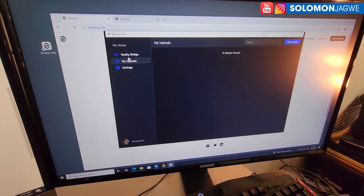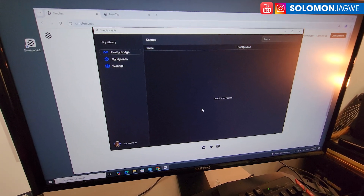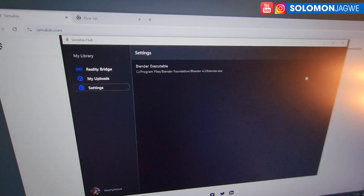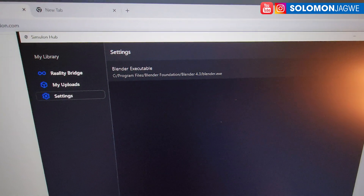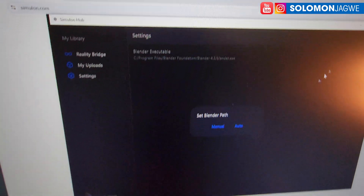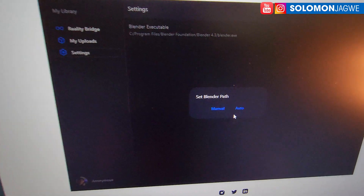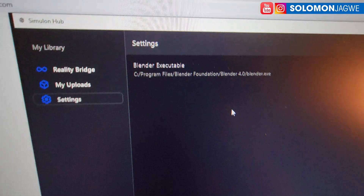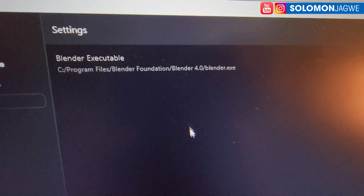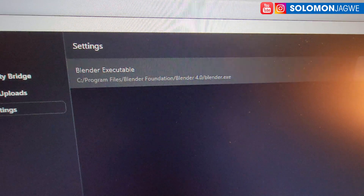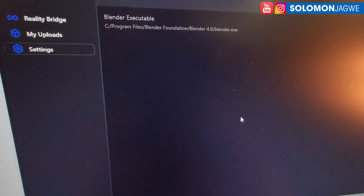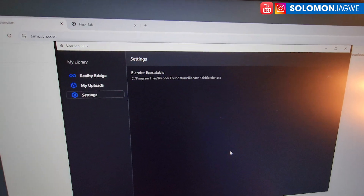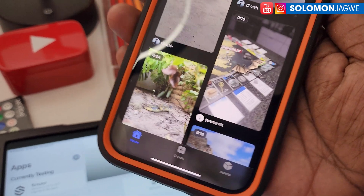This is where you'll find your uploads and your Reality Bridge assets — the ones you'll be able to use in Blender. You can also adjust settings here, including setting the path for the version of Blender you're using. You can do an auto path or a manual path. I'm using Blender 4.4.0, and selecting auto will automatically detect the default version.